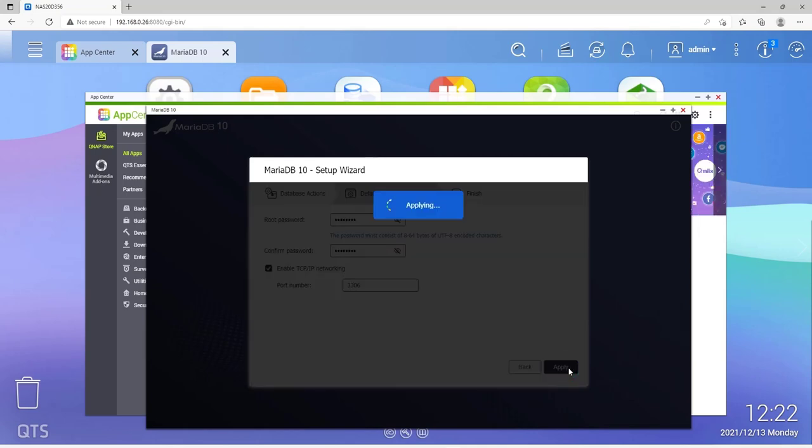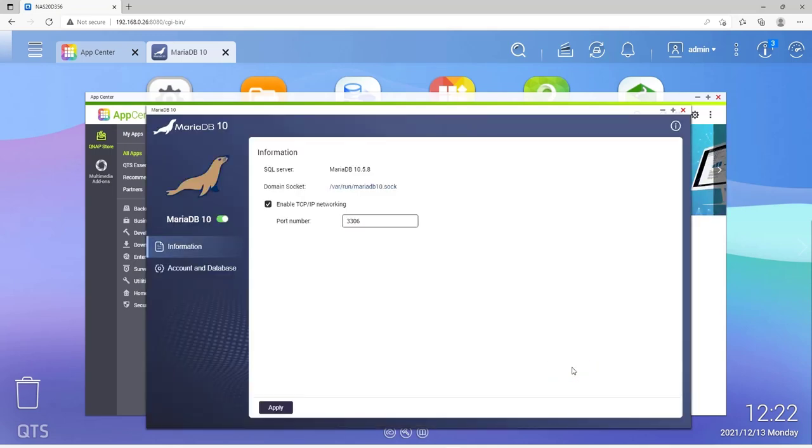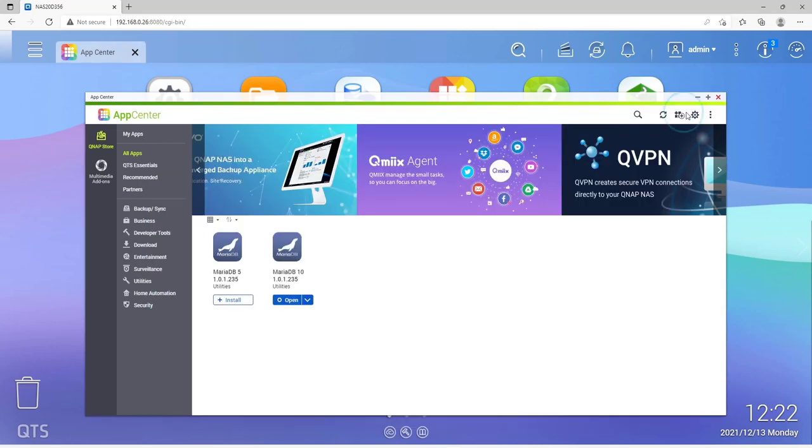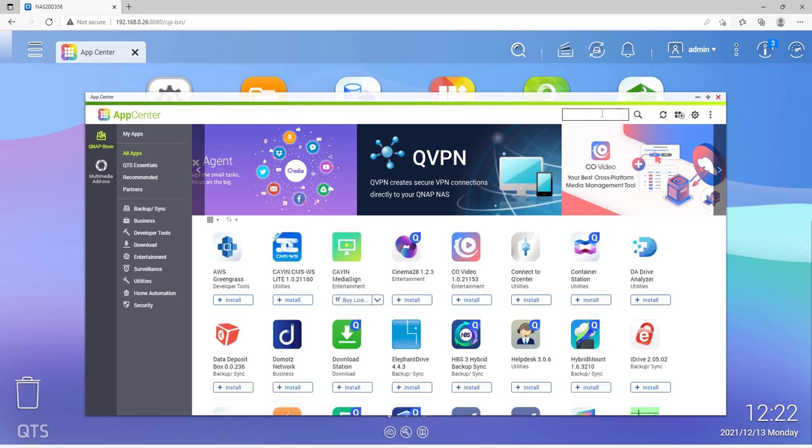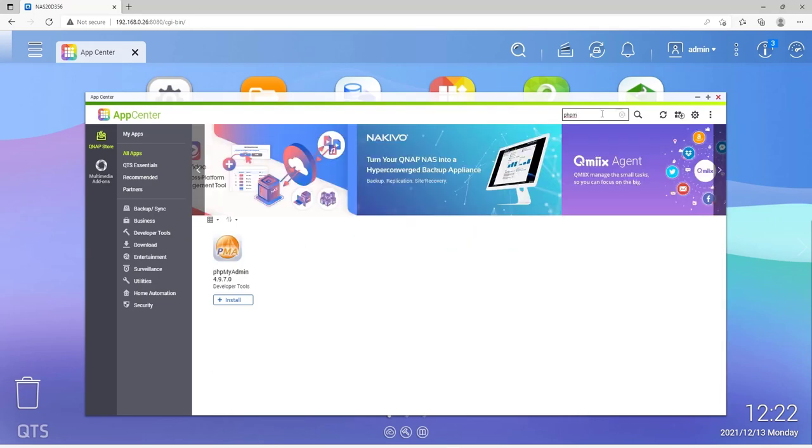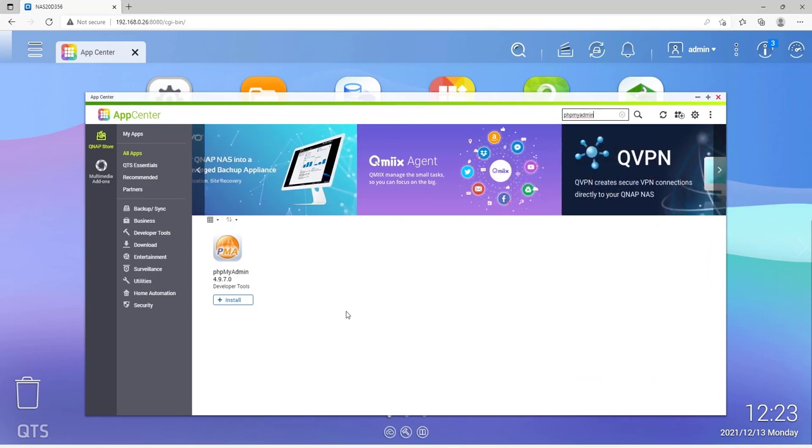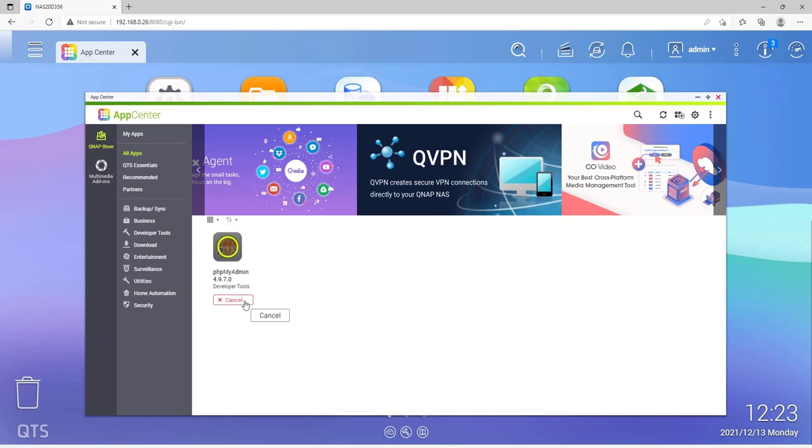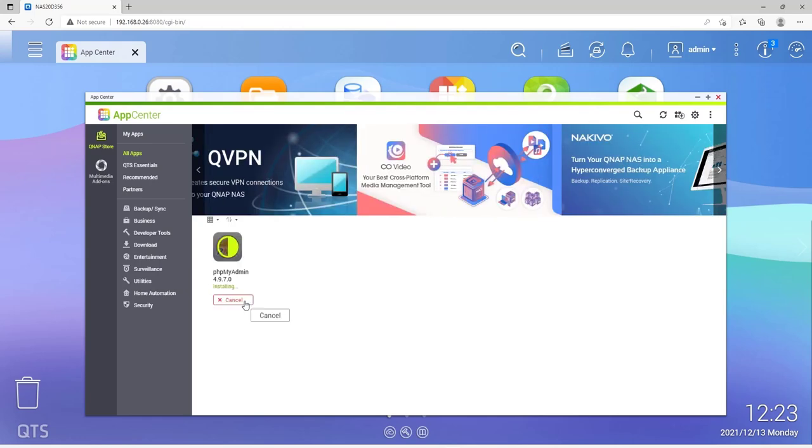The MariaDB 10 Setup Wizard is now complete. Click on Finish. The window can now be closed. Secondly, the next step is to install PHP My Admin. Therefore, I enter the term PHP My Admin in the search window. Carry out the installation by clicking on the appropriate Install button. If you have already installed PHP My Admin, skip this step.